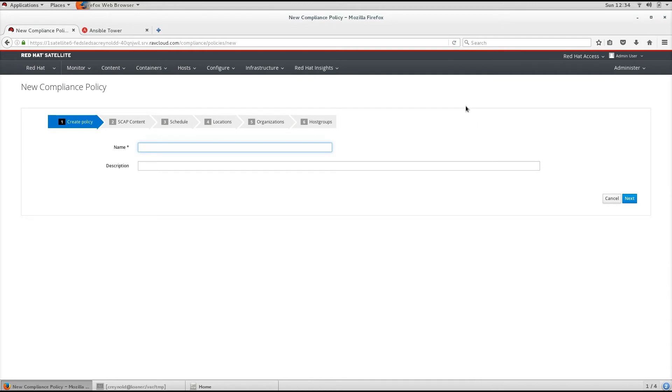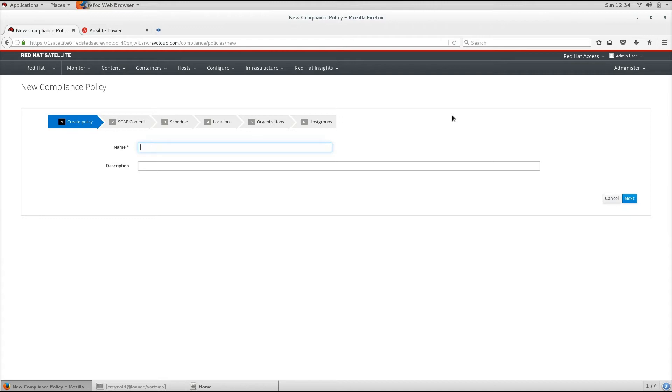The schedule on which a scan is run is specified by the Satellite server, but the scan itself occurs on a host. When the scan is complete, an asset reporting file (ARF) is output in XML format and uploaded to the Satellite server.